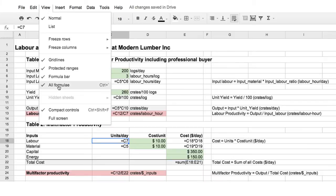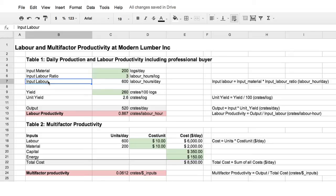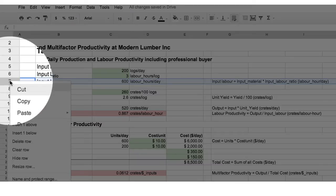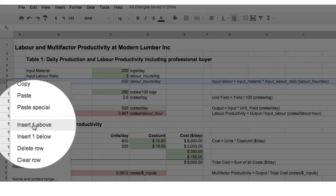We'll hide the formulas again. Now, we go to our input labour. We're going to insert a row. We go to the left-hand row indicator. We right-click. We insert one row above.